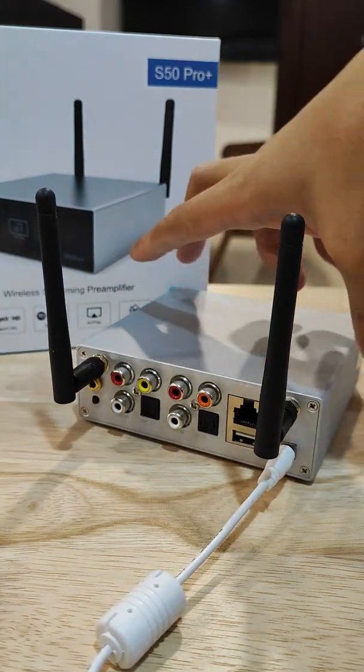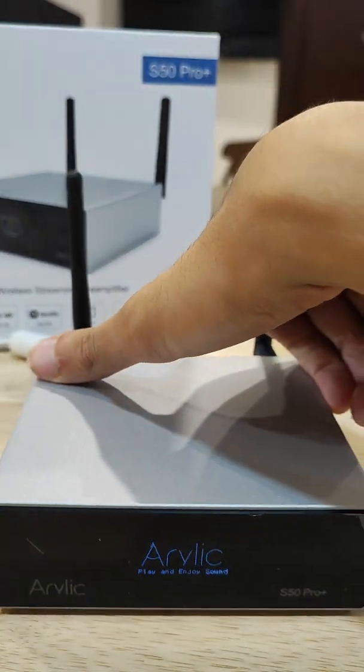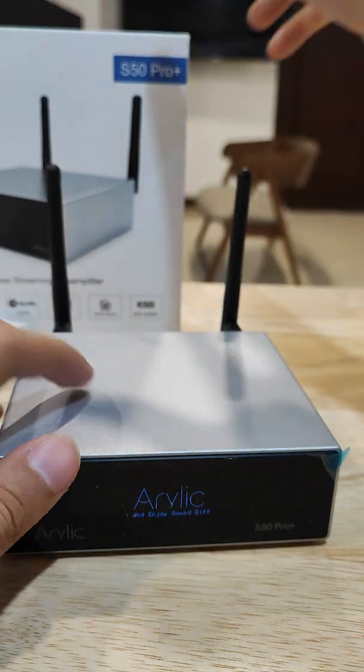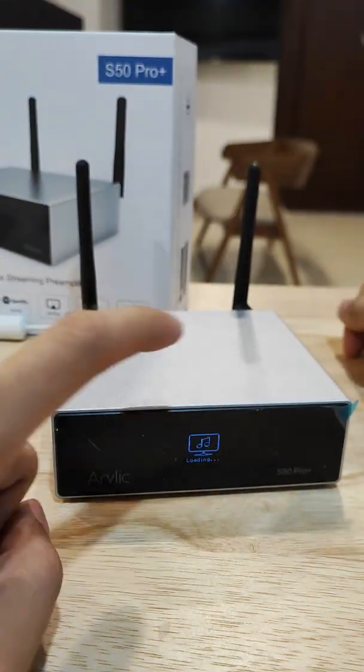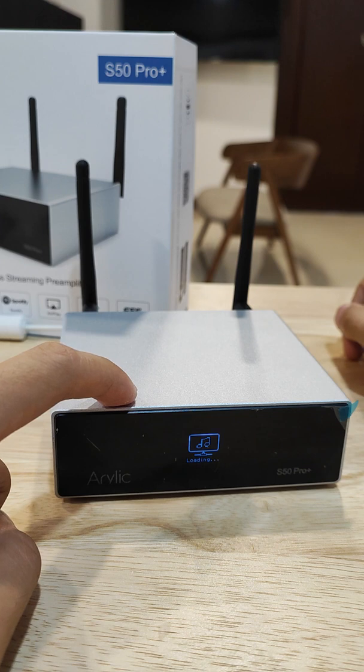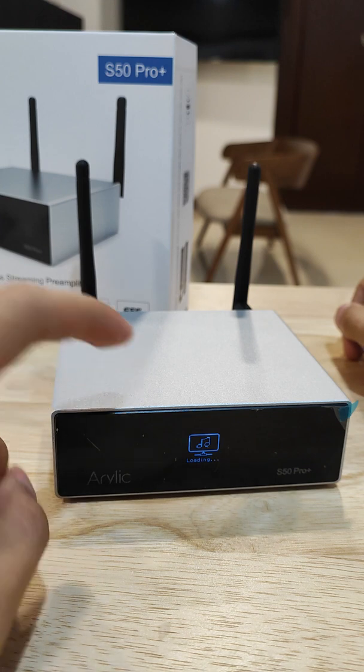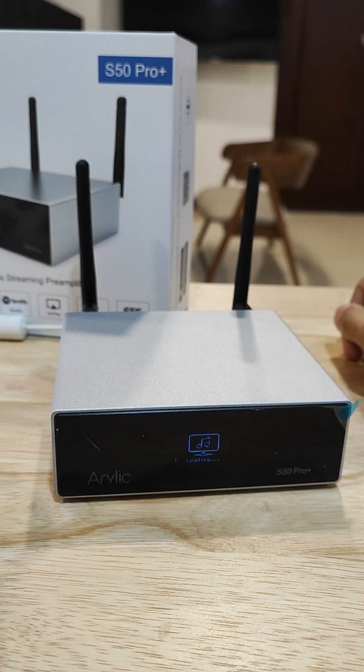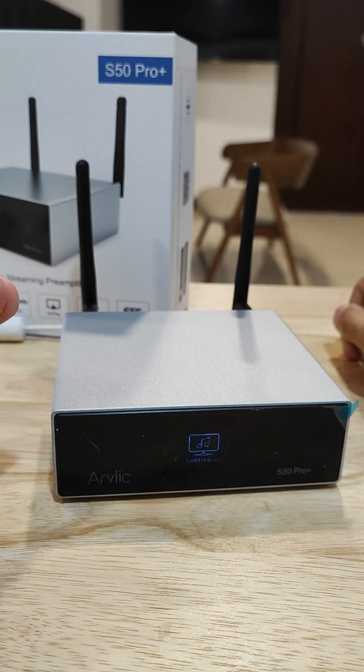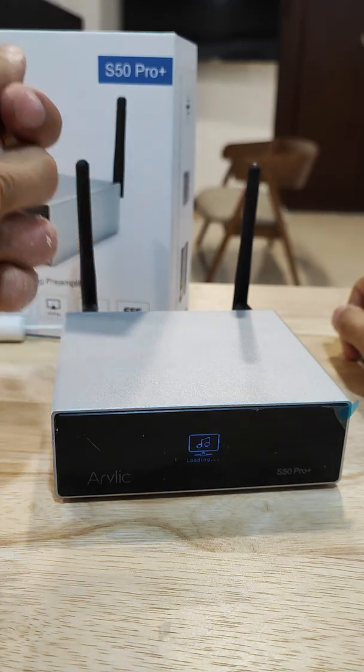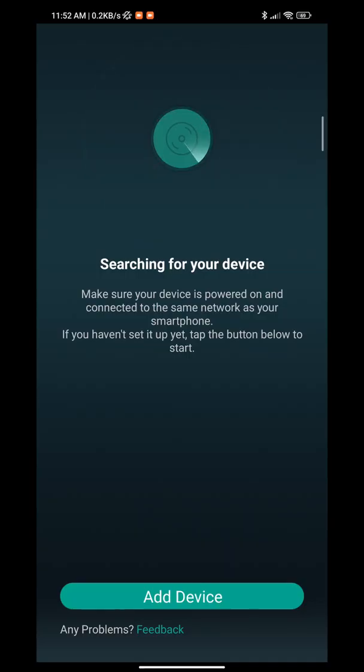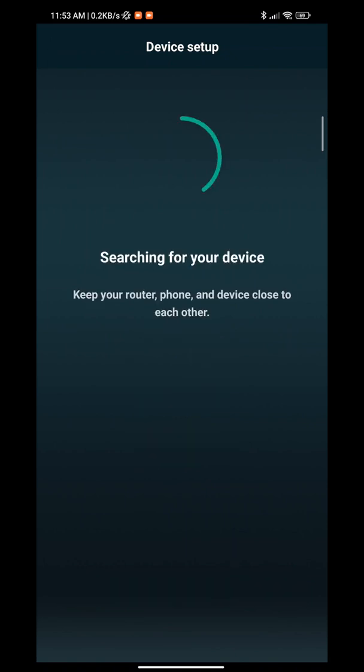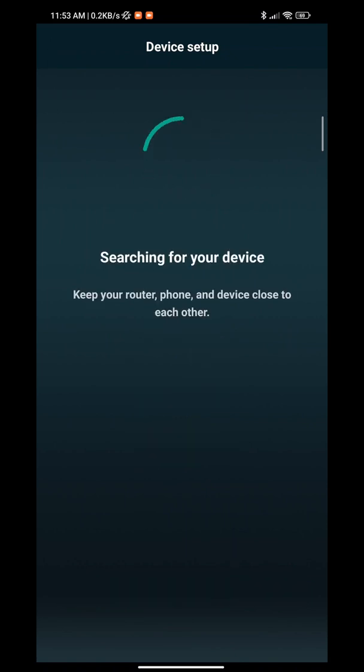From here, you have to open up your FourStream app, which you can download in the iOS App Store or the Google Play Store, depending on your device. All you have to do is press 'Add Device' and then continue with 'Indicator is Blinking.' After that, just wait for a few moments.